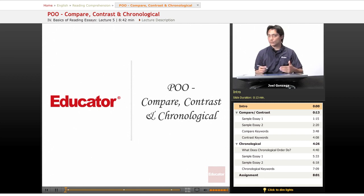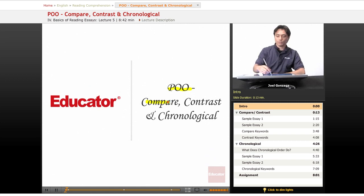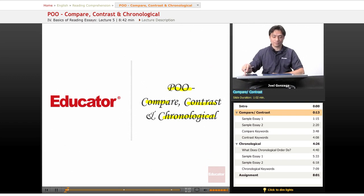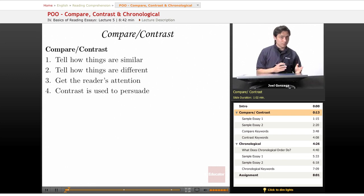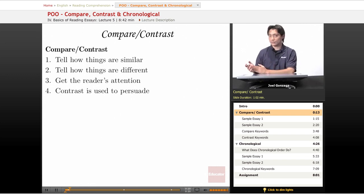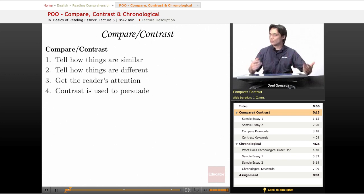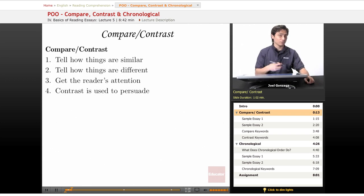Continuing on with our Patterns of Organization, or POO, let's go over compare, contrast, and chronological patterns of organization. This format is going to be just like the previous formats of the lesson where I'm going to tell you what each pattern of organization does, and then I'll illustrate by actually showing you some sample essays, and then I'll give you keywords at the end.